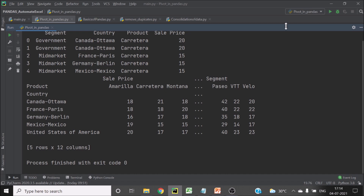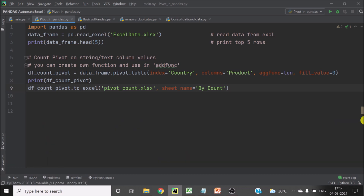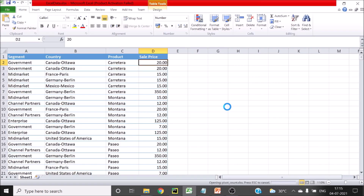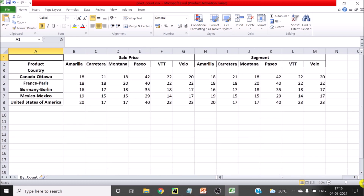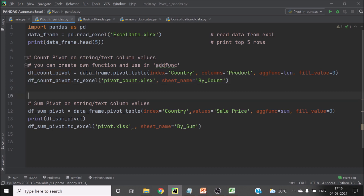If you want to see the same result in Excel, I would like you to pause the video and look at the code so it stays in memory. Now let me open Excel and show you. Here you see the file is created — 'pivot count' — and you have the pivot here. Let me zoom it for your reference. Now this print statement is not required anymore since we just wanted to print the data. You can write your output to Excel.